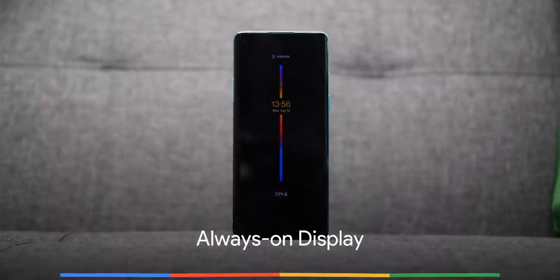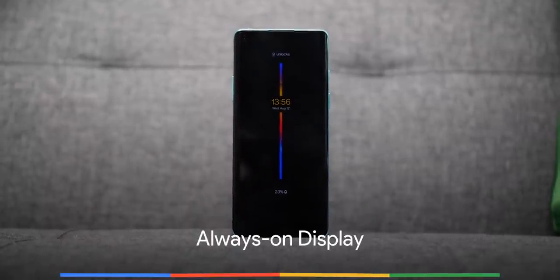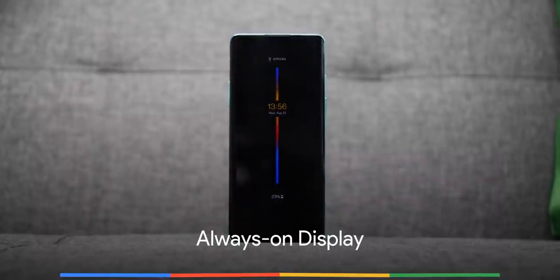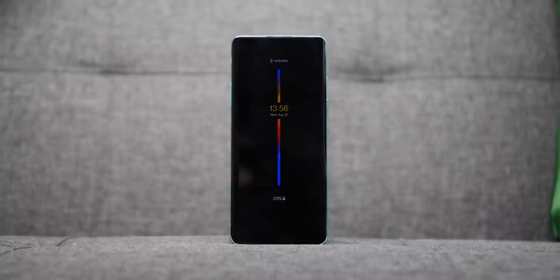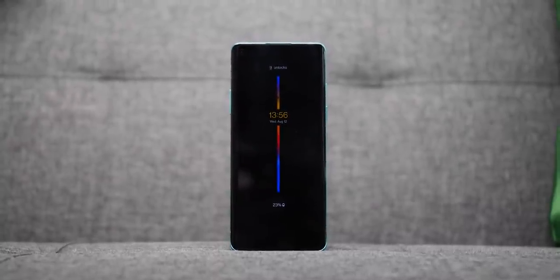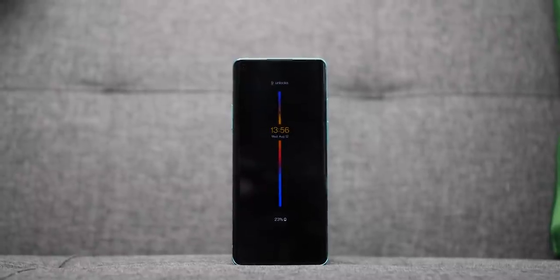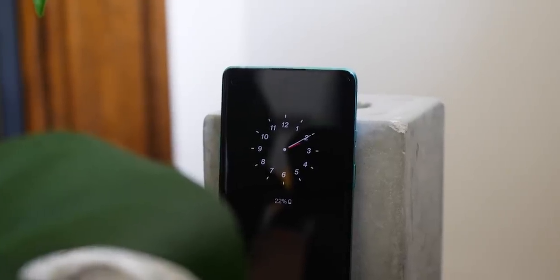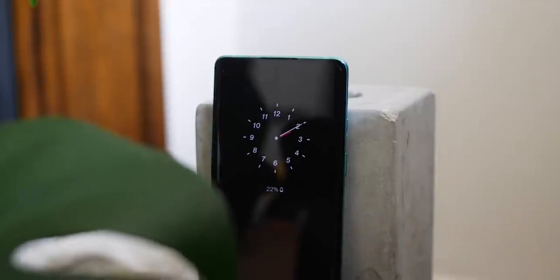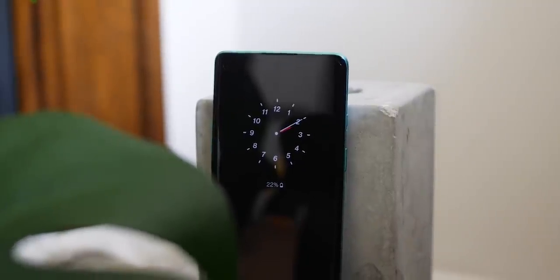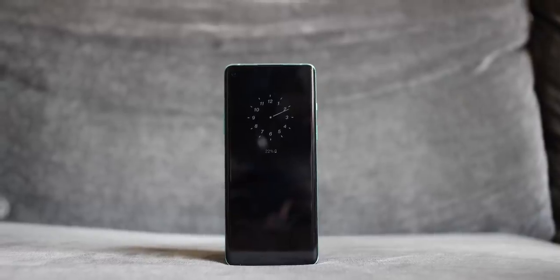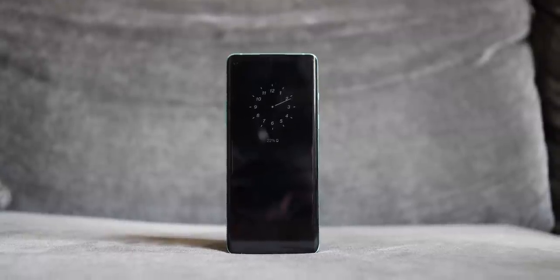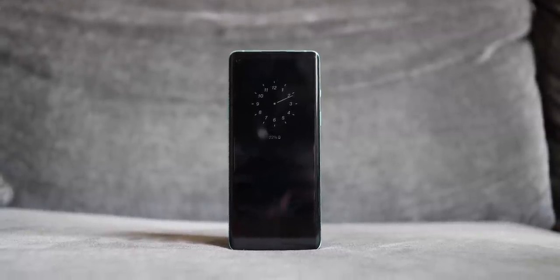Probably the most requested feature in OxygenOS for some time — OnePlus has dragged their heels for years — but now we finally have an always-on display option within OxygenOS 11. So far it works just as you'd expect: you lock your smartphone and when the device is locked you'll be able to get key information at a glance without actually touching your device.